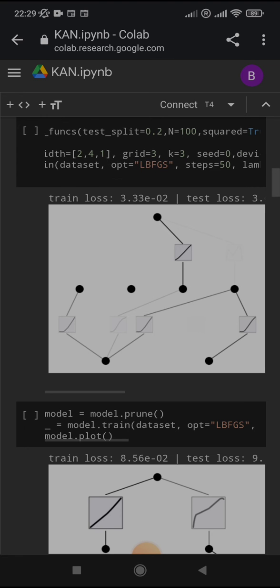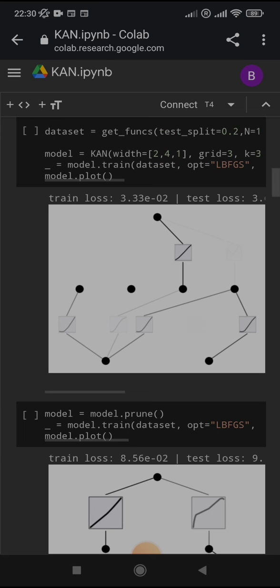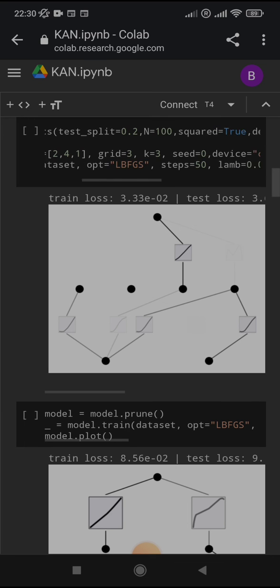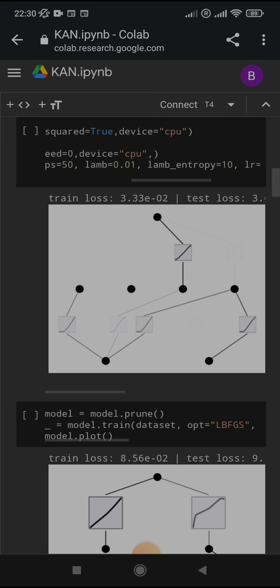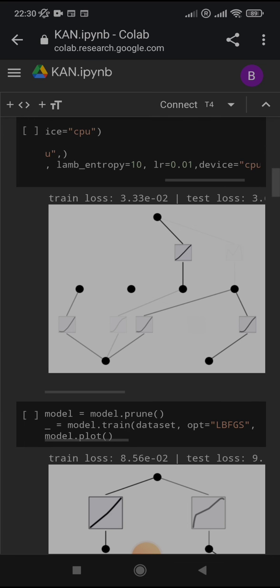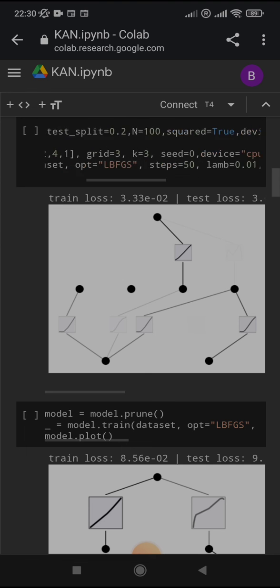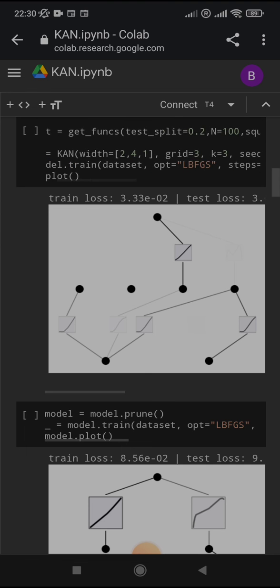Grid 3, you should check the paper but it states there are smaller functions that compose each function of each node. K equals 3 states the degree of the polynomial of the spline function. And there are other parameters that you should use for regularization, learning rate, etc.